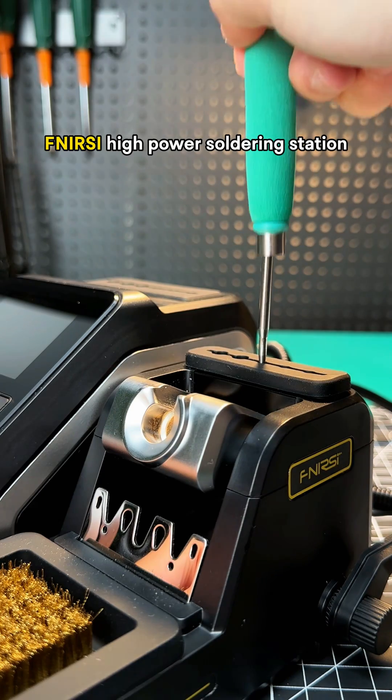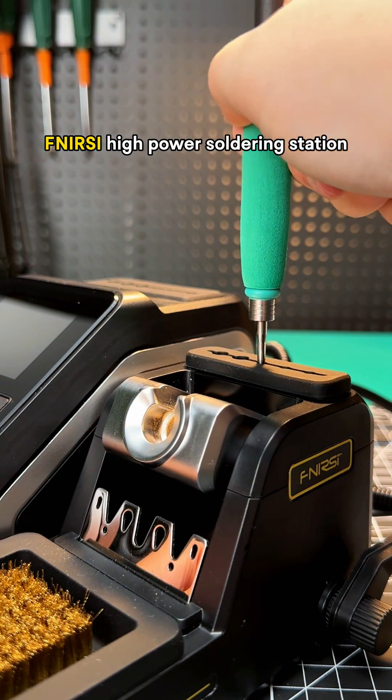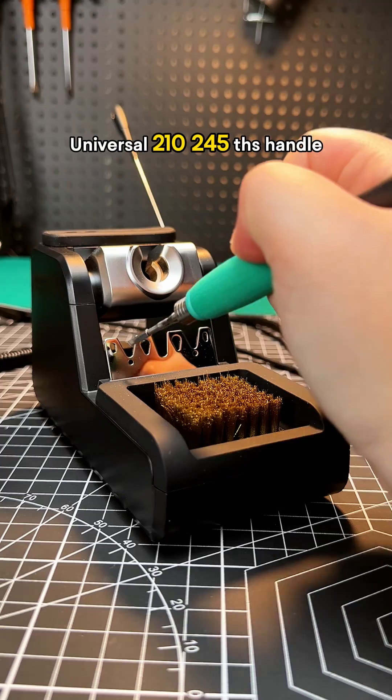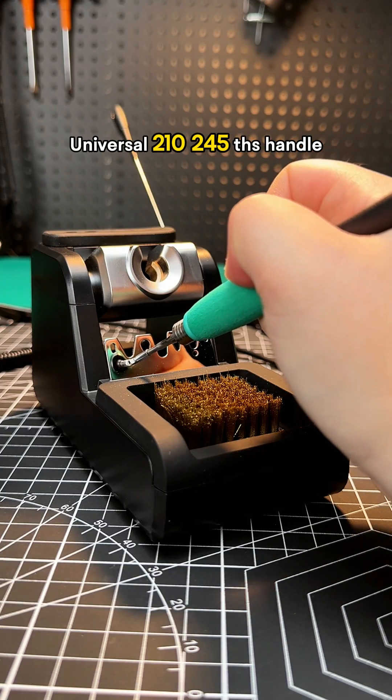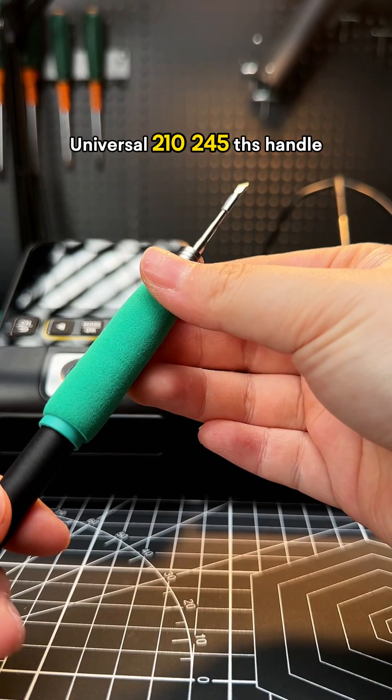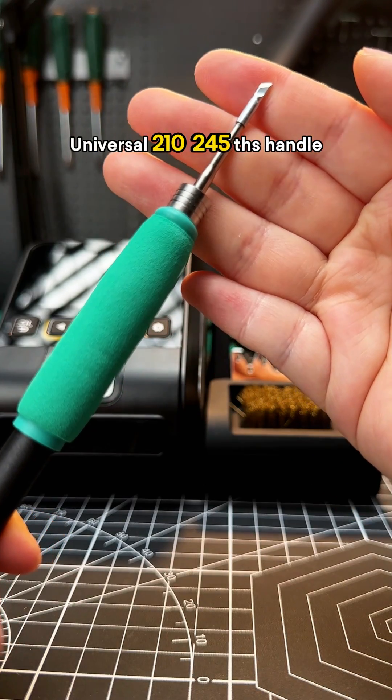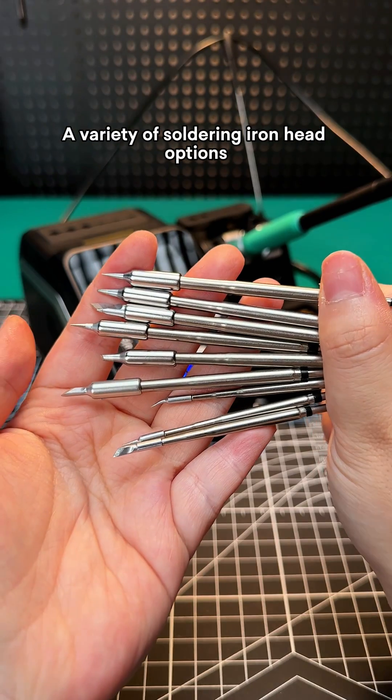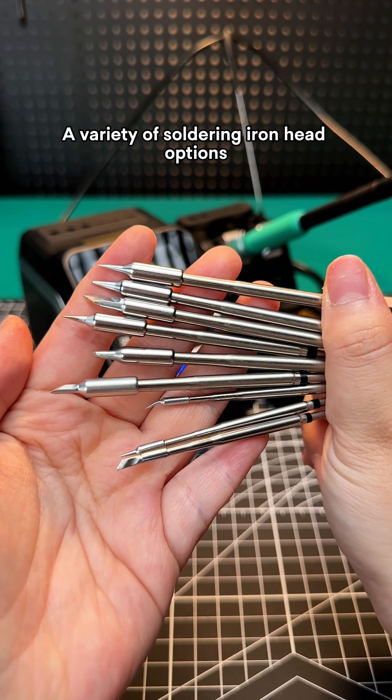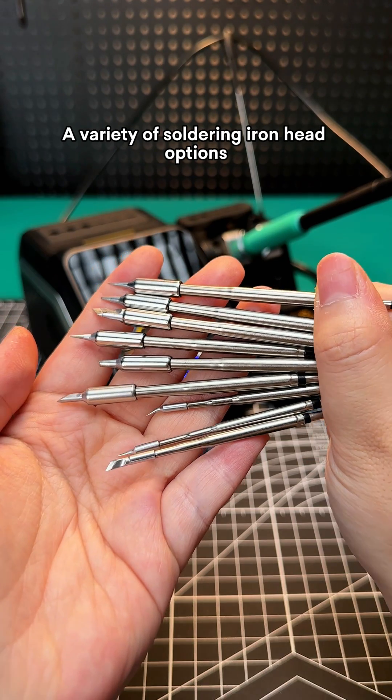Near-sea high power soldering station. Universal 200-10,245 handle. A variety of soldering iron head options.